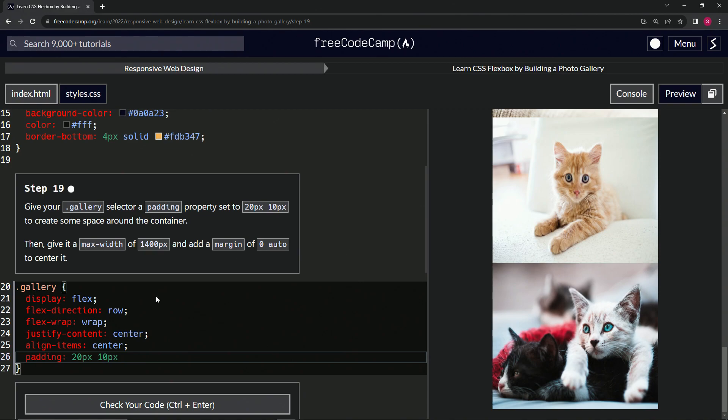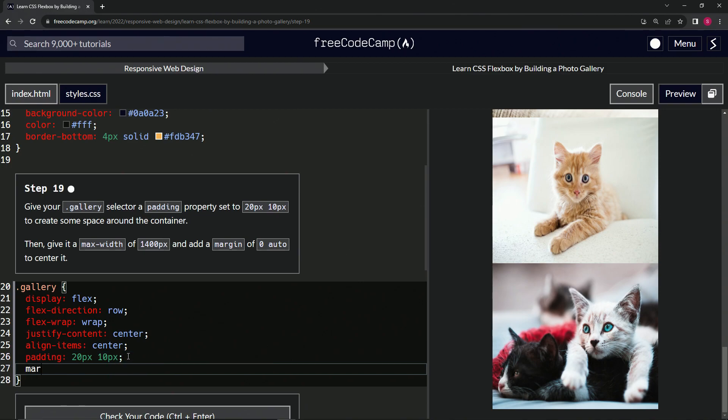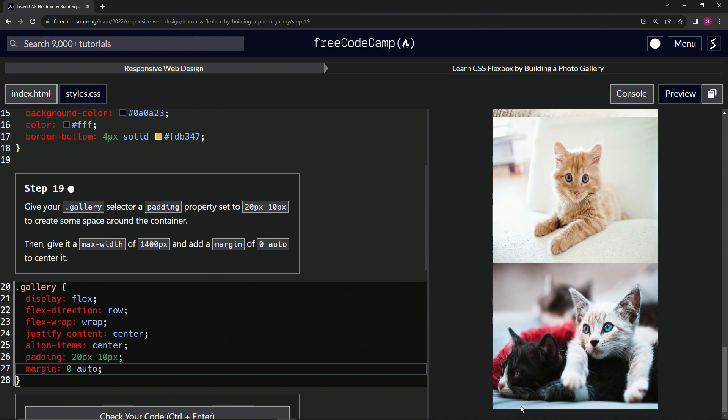And now we're going to add a margin of zero auto. So we'll come down here and say margin is going to be zero auto. And this is just going to make the margin zero on the top and bottom, and then it's going to make it auto on the side so it'll center it again.